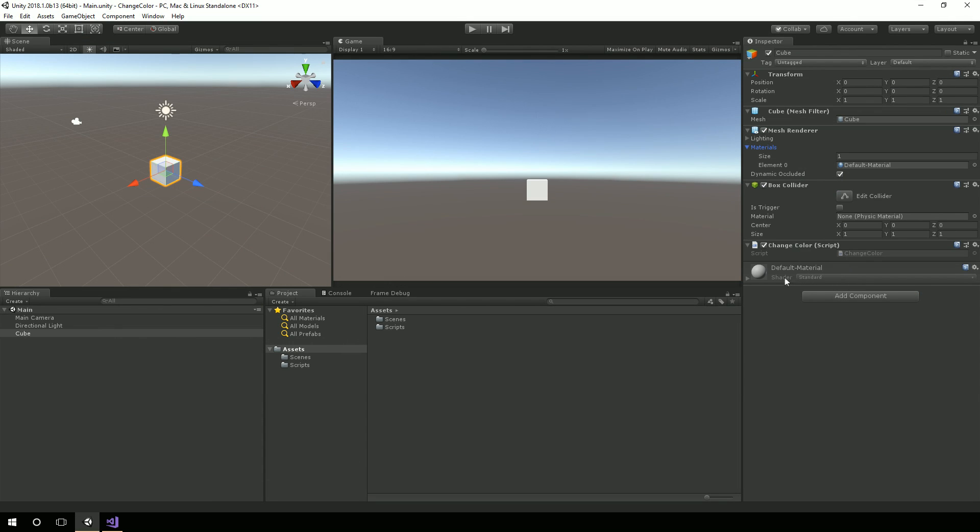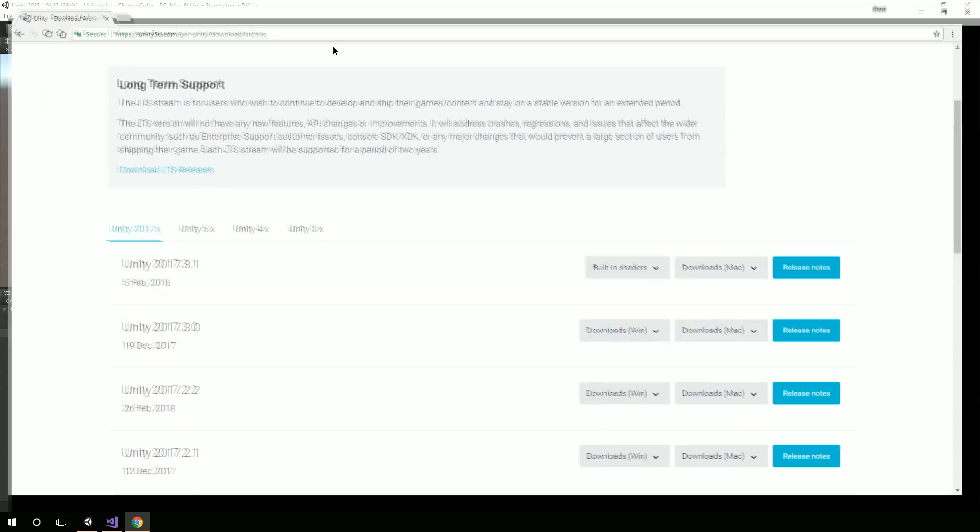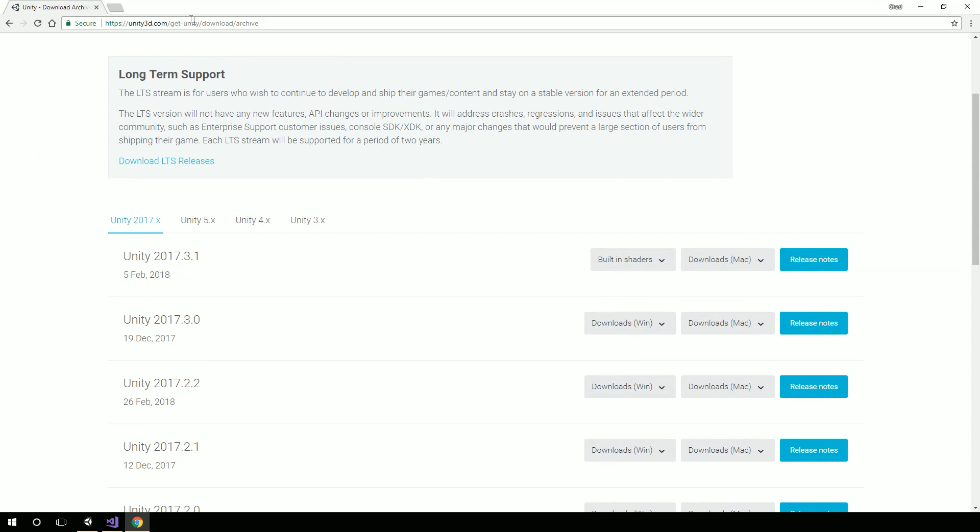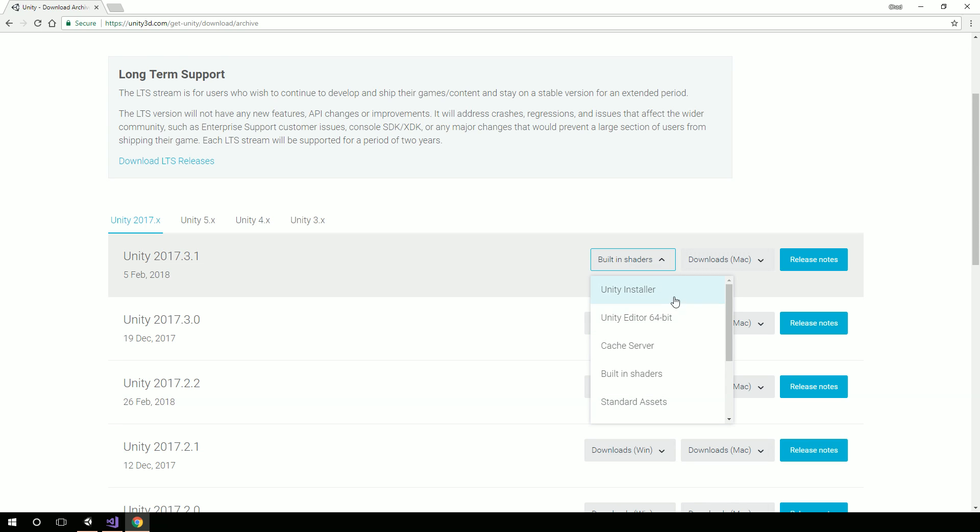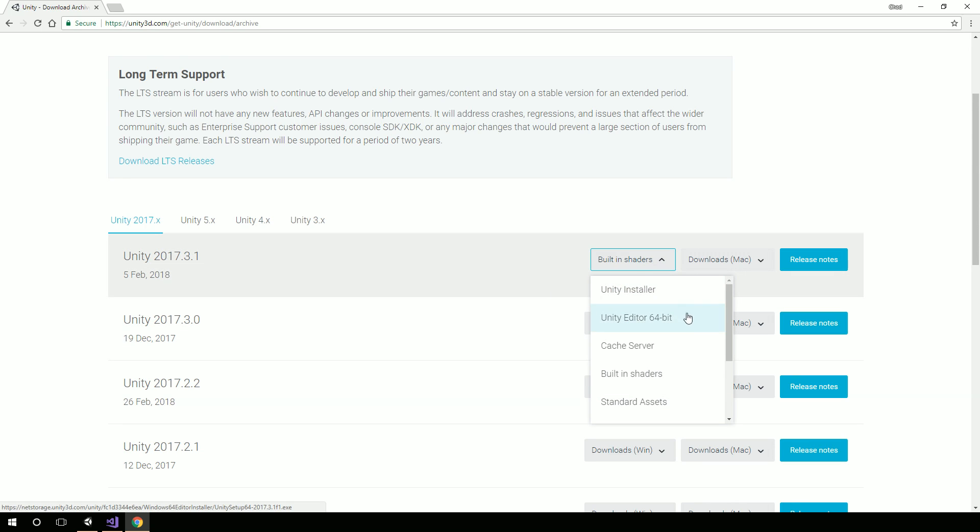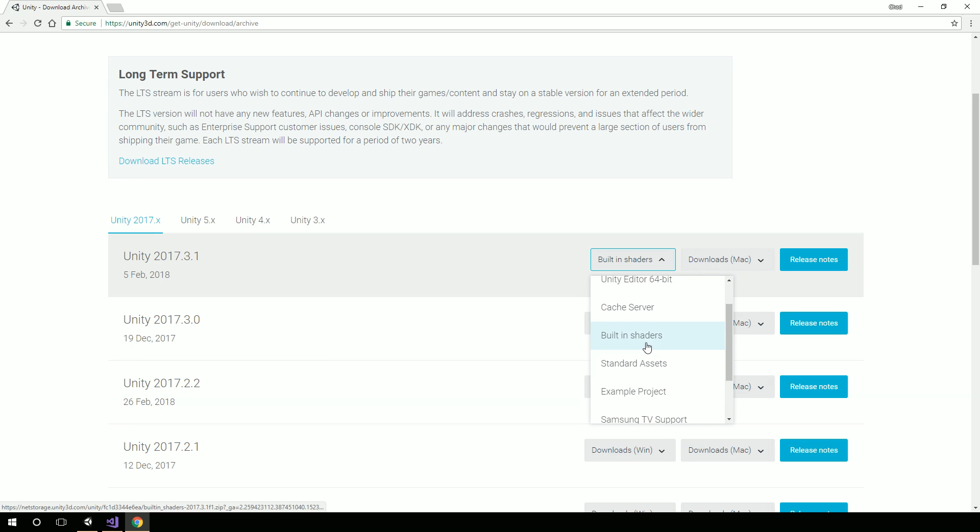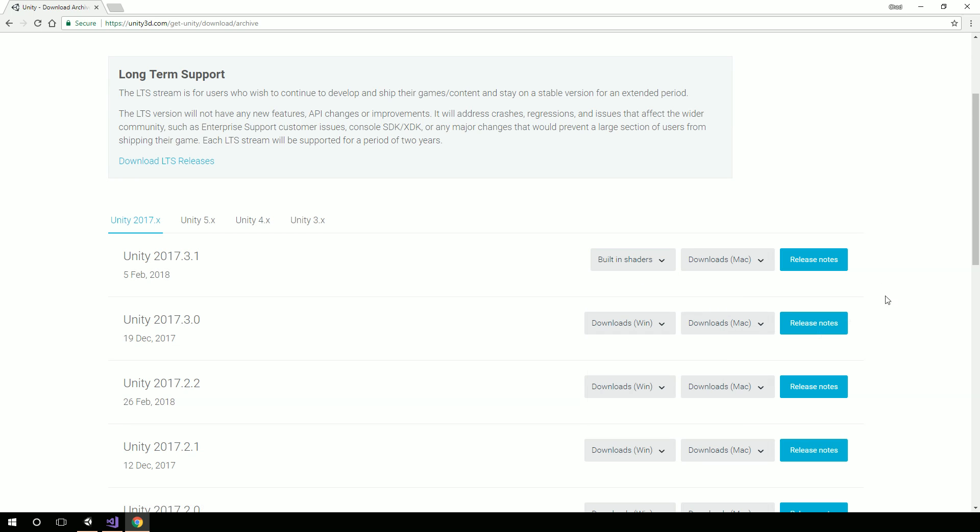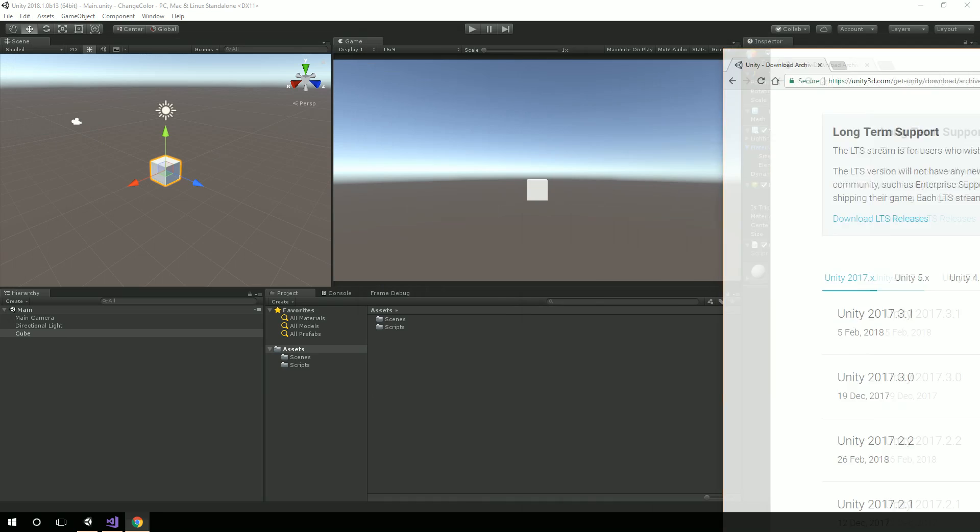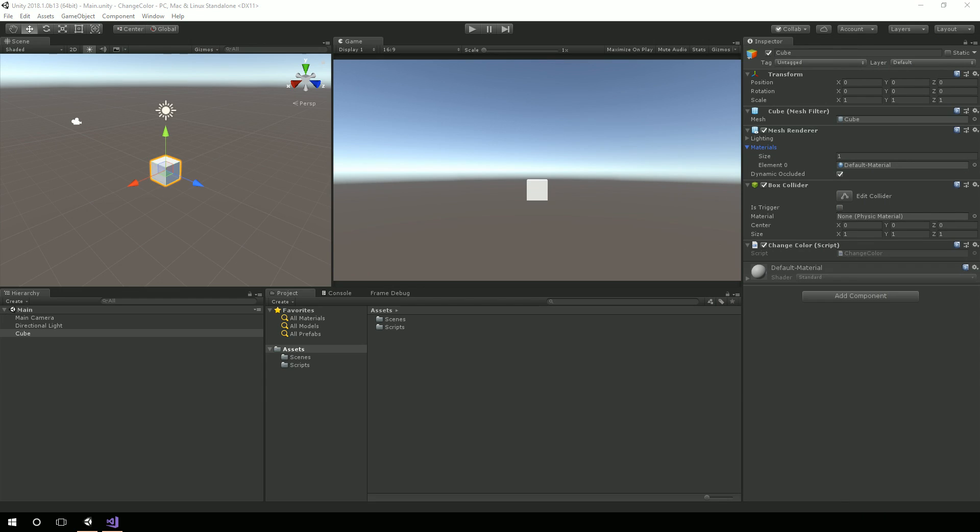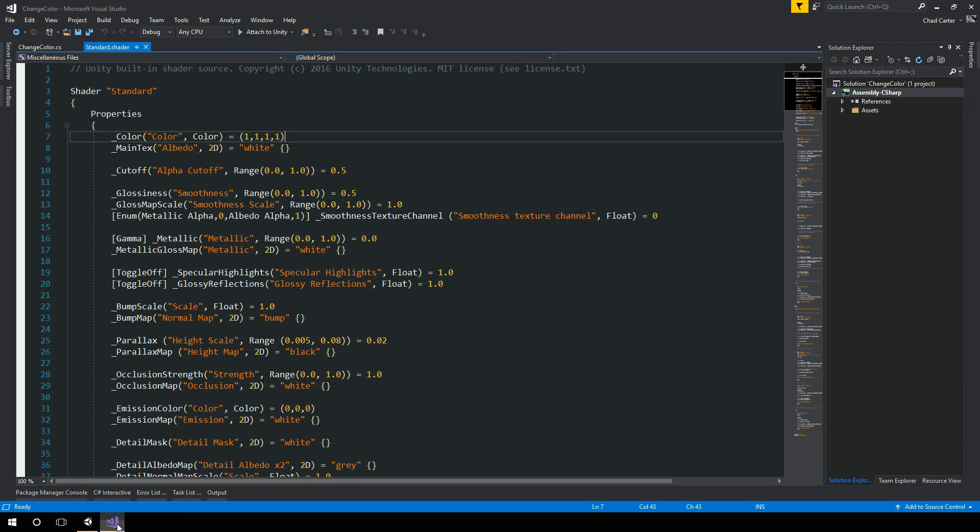And if you want to see the code to these standard shaders, you can actually go over here to Unity, go to their download archive, and from the drop-down over here, pick the version of Unity you're using. From the drop-down, just pick built-in shaders. Once you click that, you'll actually download it, and then you can extract it out and get the standard shader, which is in the default resources extra folder.